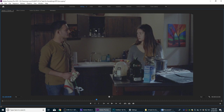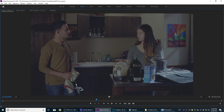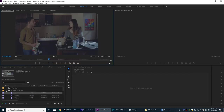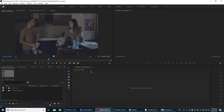Oftentimes cameras will shoot very intentionally a taller frame and then they'll crop it later to letterbox. The reason they do that is because they will have more room to play with — if you don't like the headroom at the top, you're actually able to push that frame up and down. Let me show you an example of that.